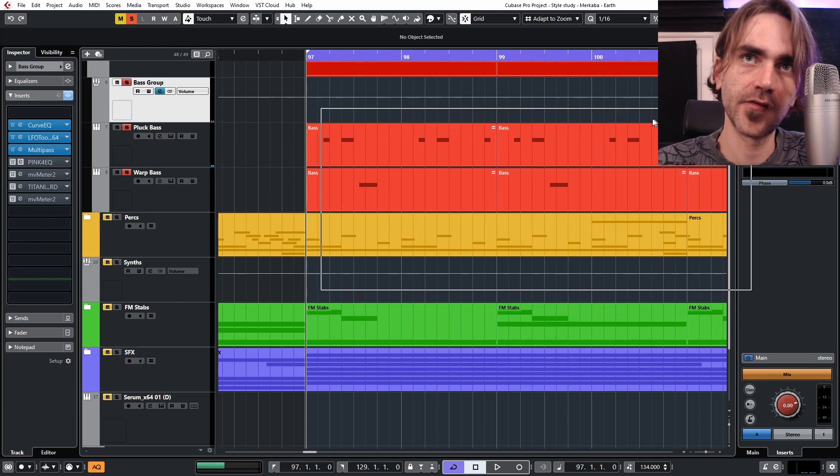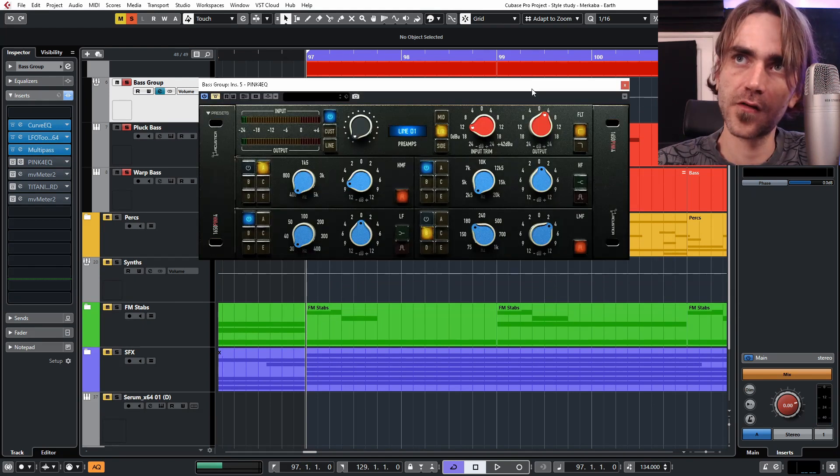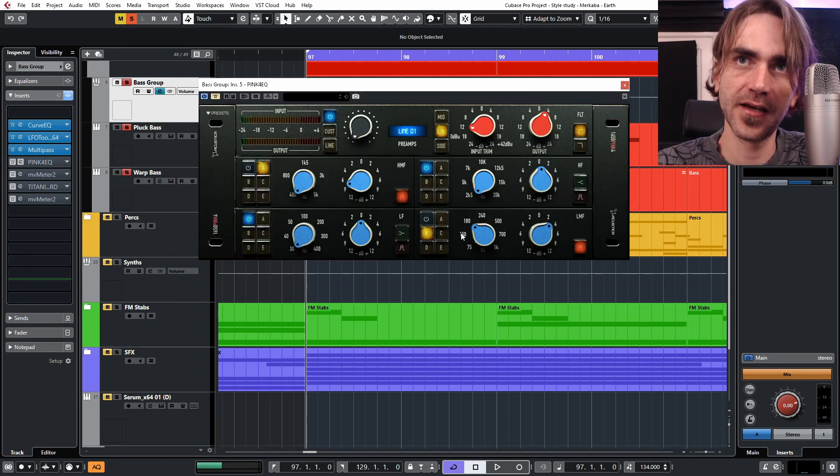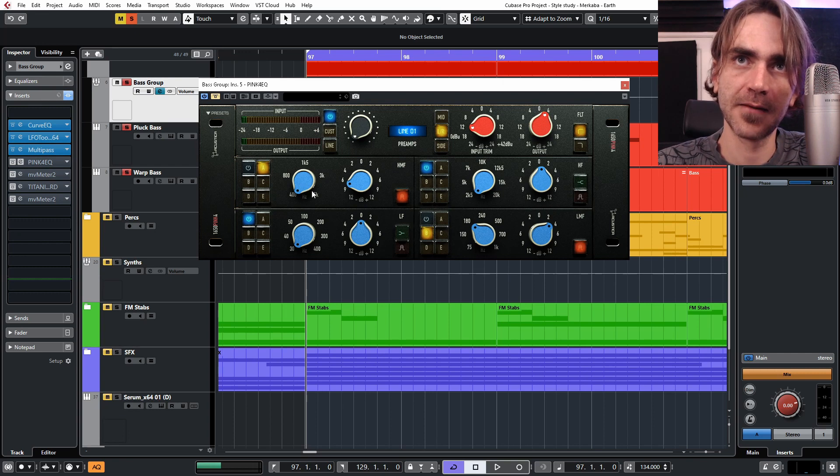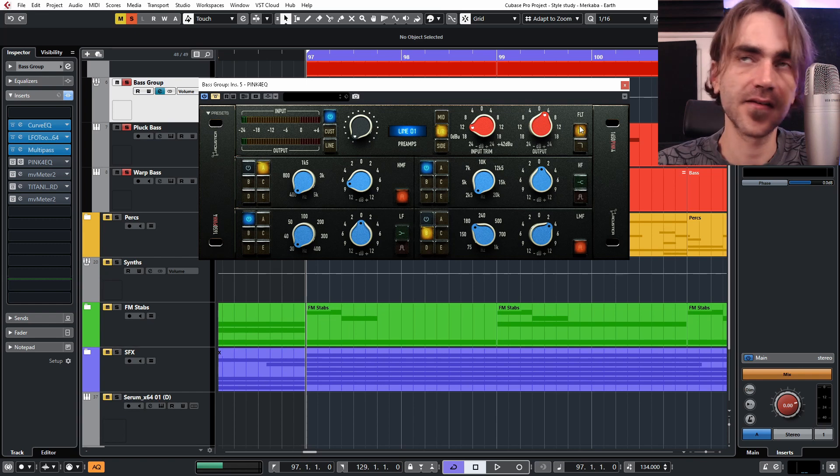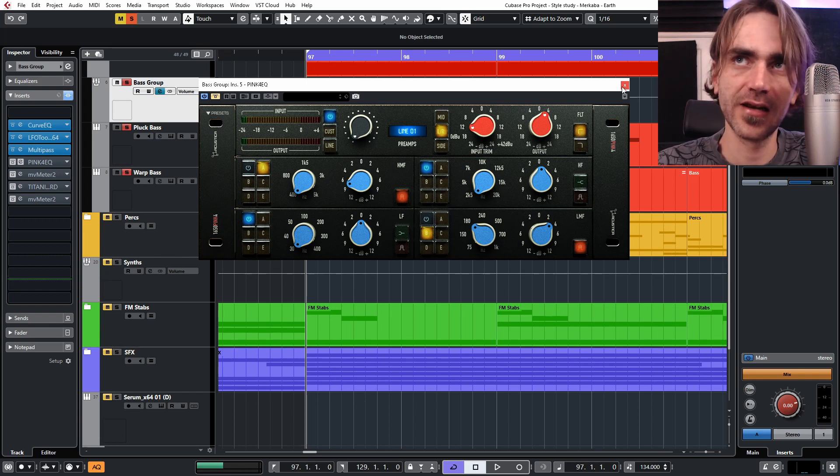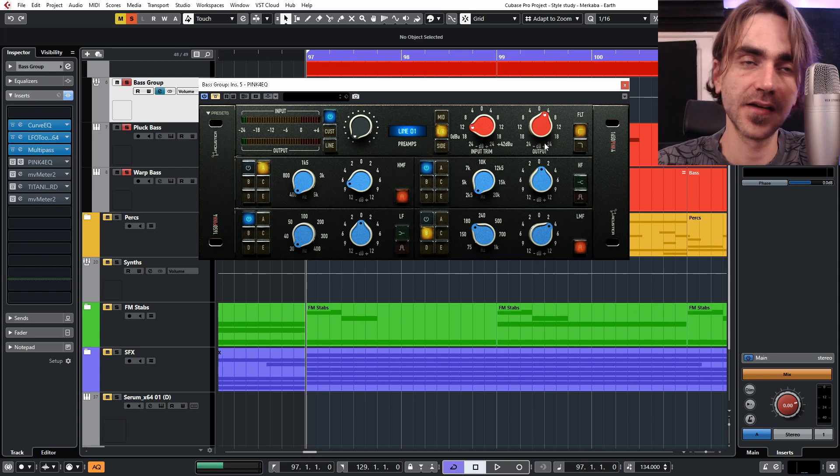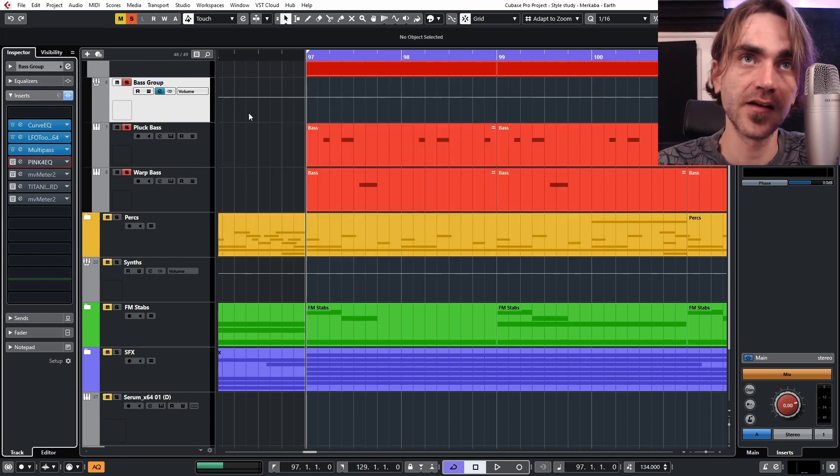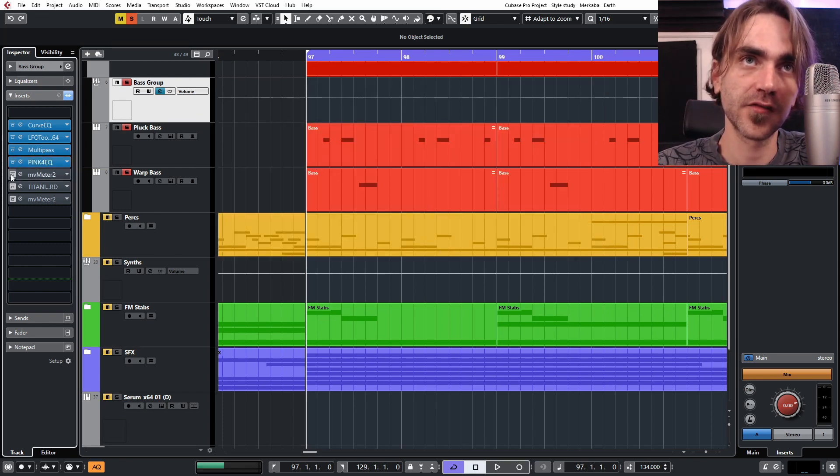Then I used Acustica Audio's Pink 4, did a bit of low-end boost over here at 180 and 400, and then a low cut just because I find this one is really clean. The low cut in this plugin doesn't alter the audio too much, so I did that for some low cut.